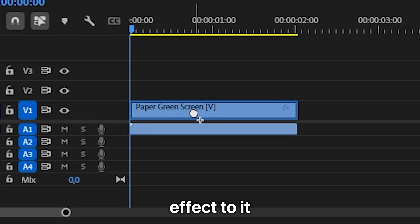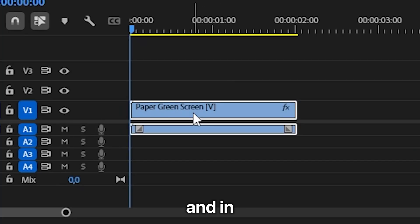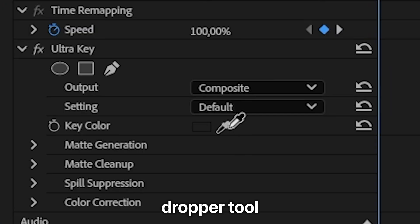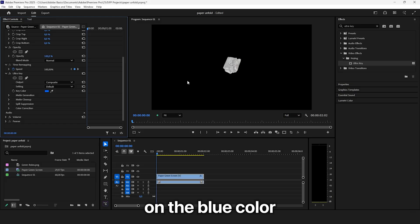Now apply the ultra key effect to it and in effects controls click on the dropper tool and then click on the blue color to remove it.